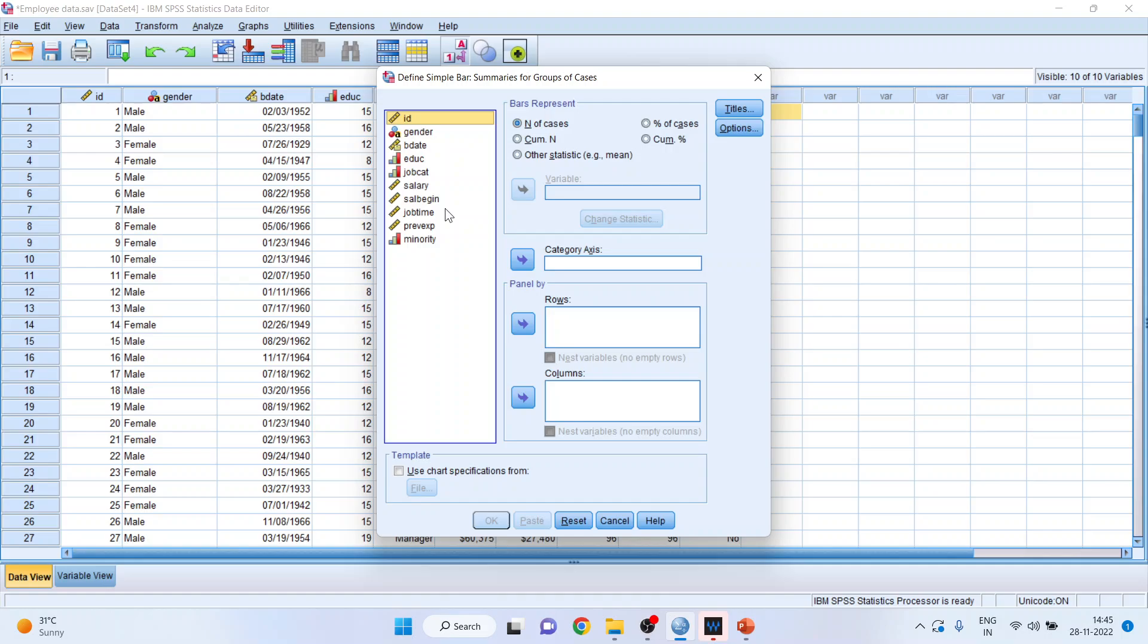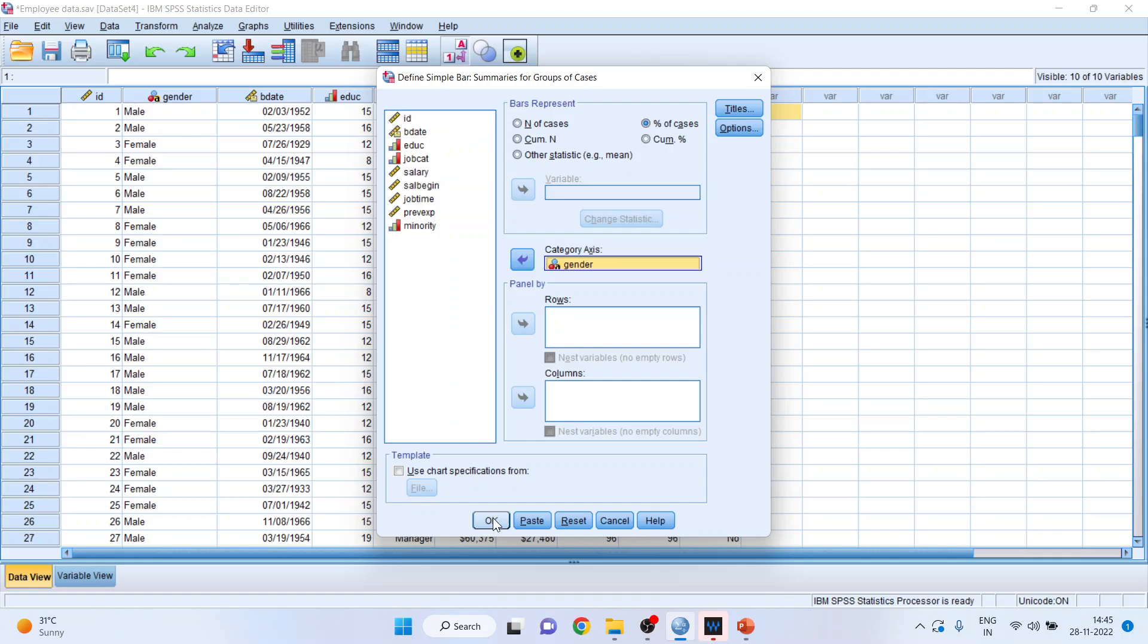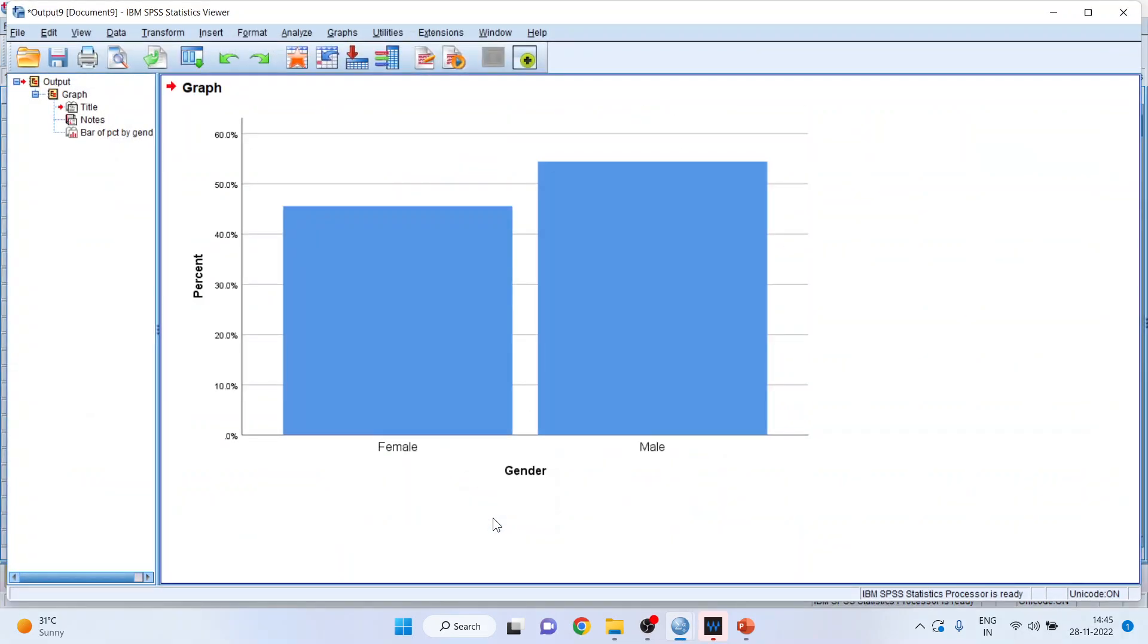Make sure percentage of cases is highlighted. The reason is we want percentage not the count and transfer gender in category axis. Click OK and you will get the result.